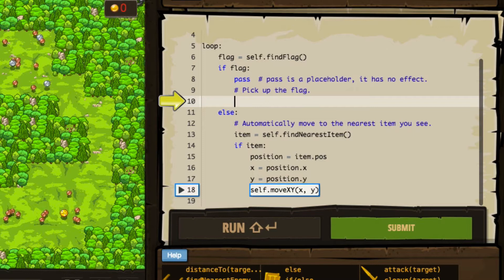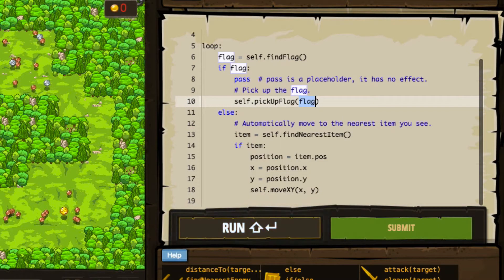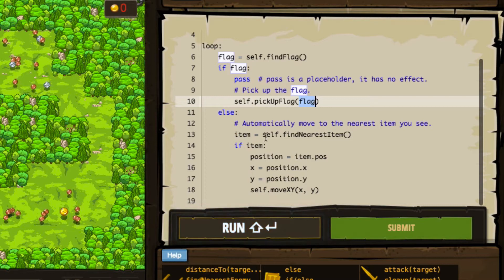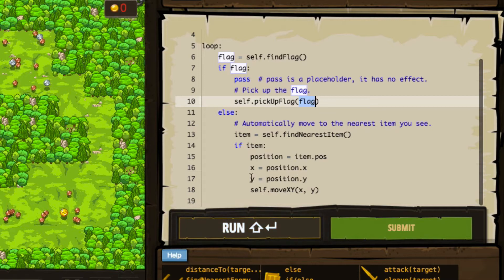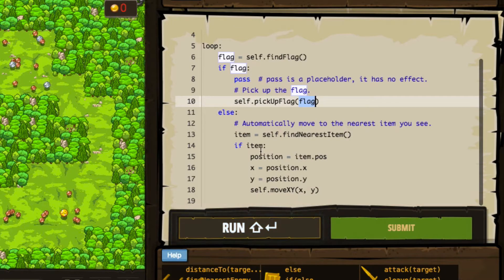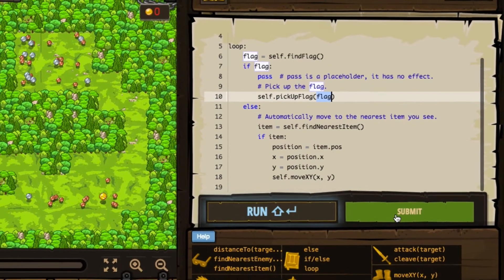We do have a pickupFlag method, so let's say self.pickupFlag and specify the target, which in this case is the flag variable. We do have an else condition — automatically move to the nearest item you see. So item is self.findNearestItem. If we find an item, we identify its position by setting a variable called position to item.pos, set x to its x point, set y to its y point, then move using moveXY with those coordinates. It does quite a bit of the work for us to introduce us to these concepts. Let's hit submit and see what we need to do.